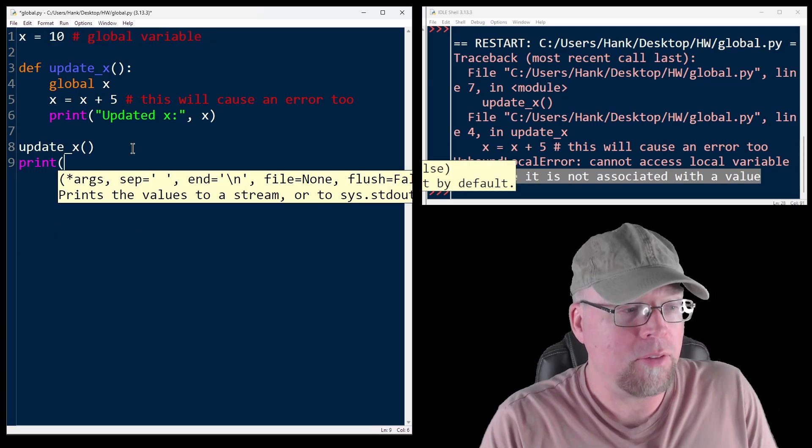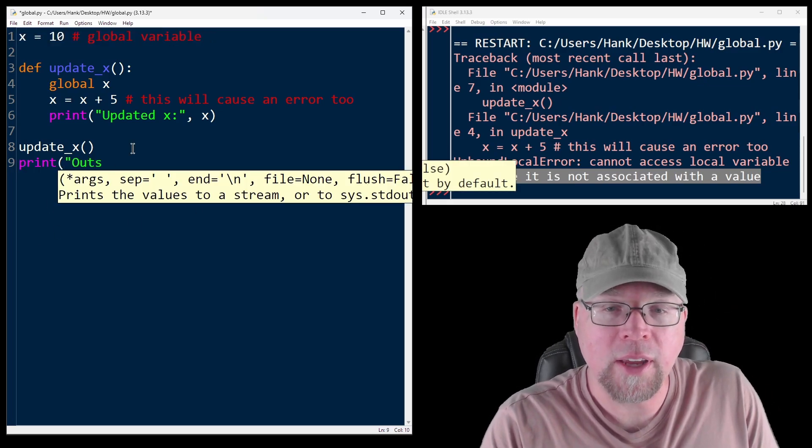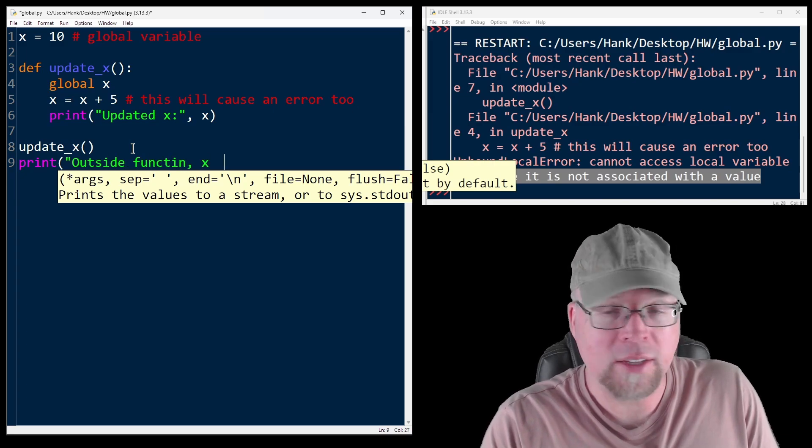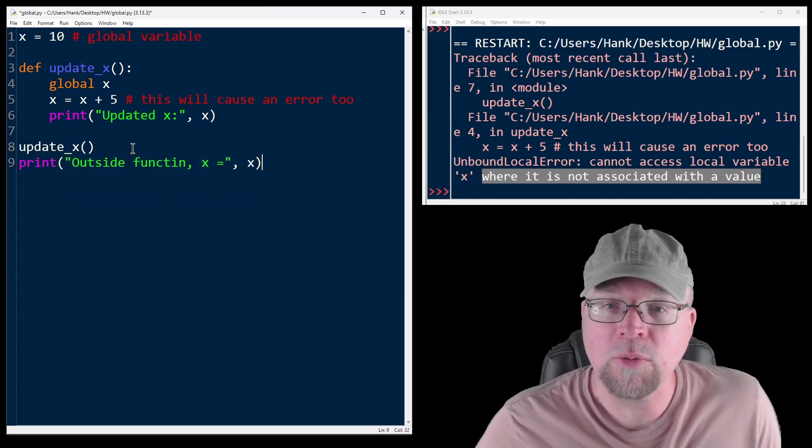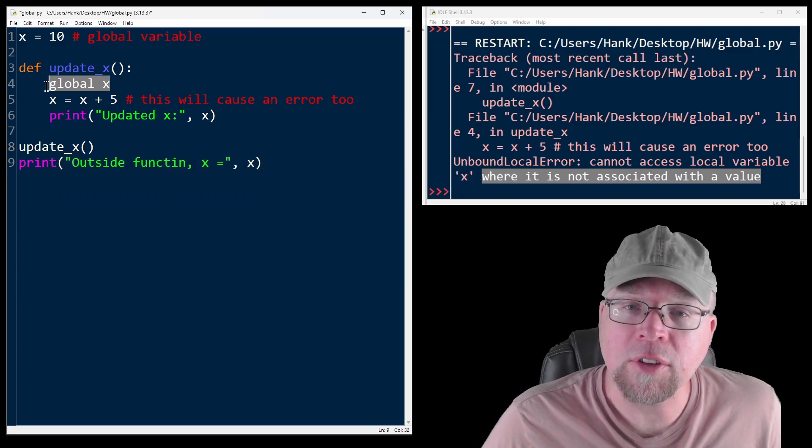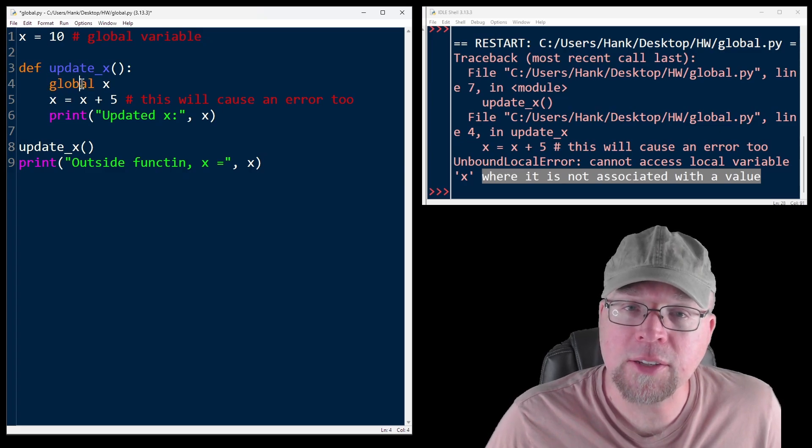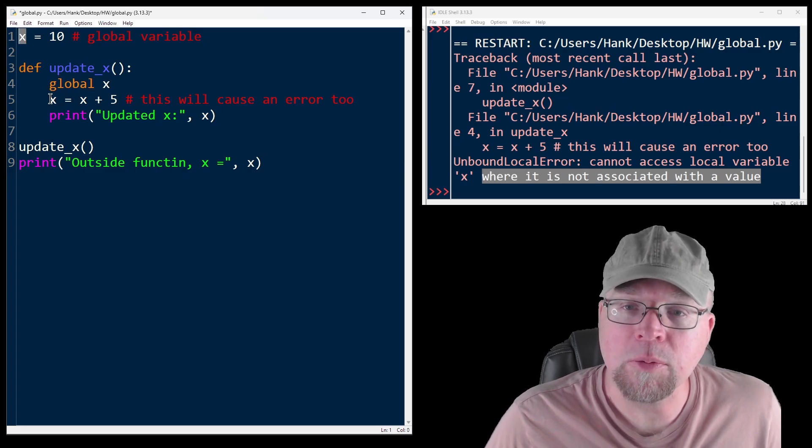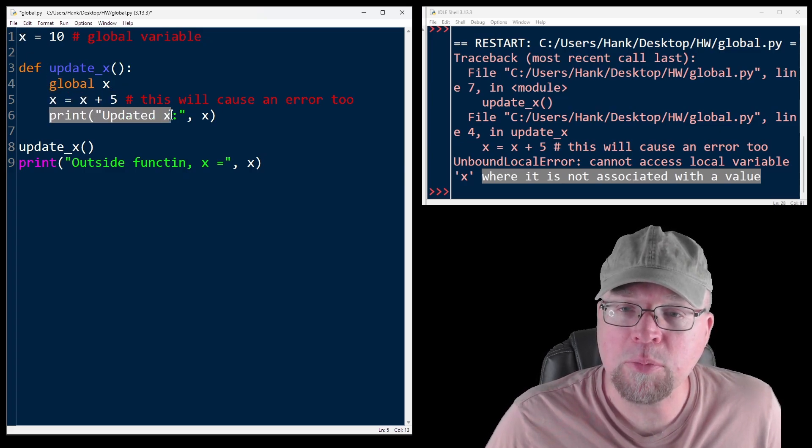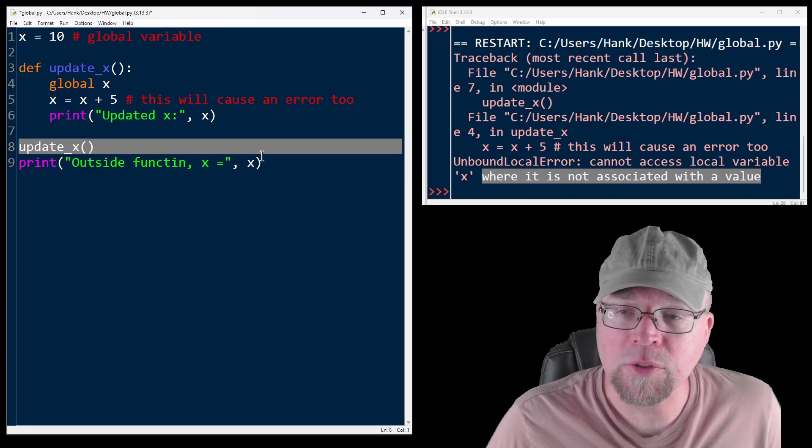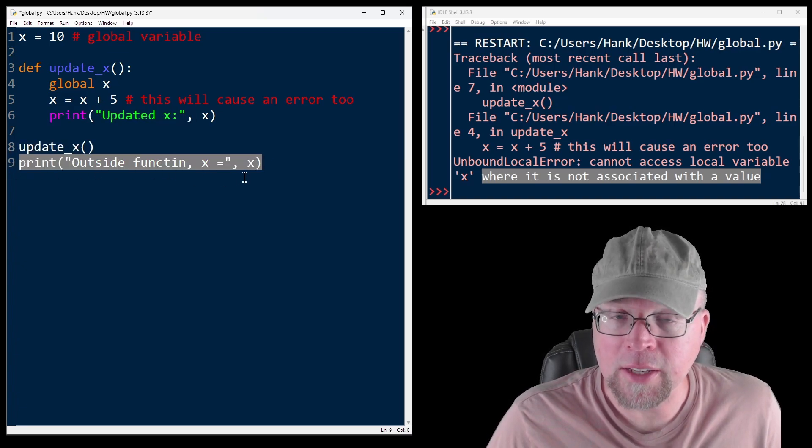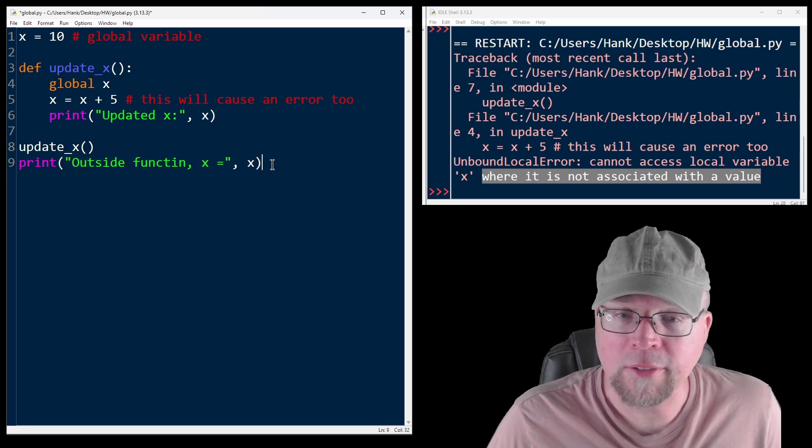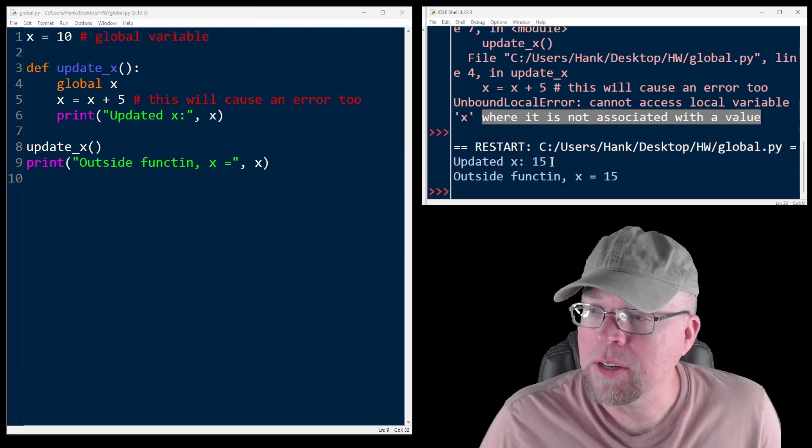So if we then try to print outside function x equals, this is going to work. So we have a link from update_x to the global variable. So then we will increase x by 5, print that out when we call the function. And then after we come back from the function, we're able to print out the contents of the x variable, that global x variable here as well.